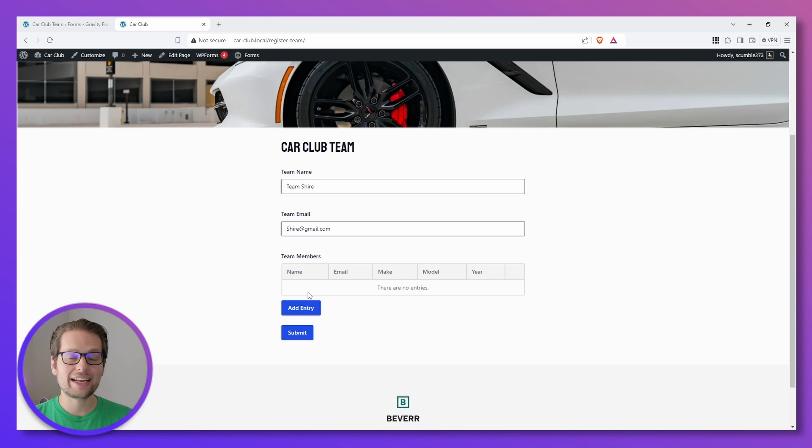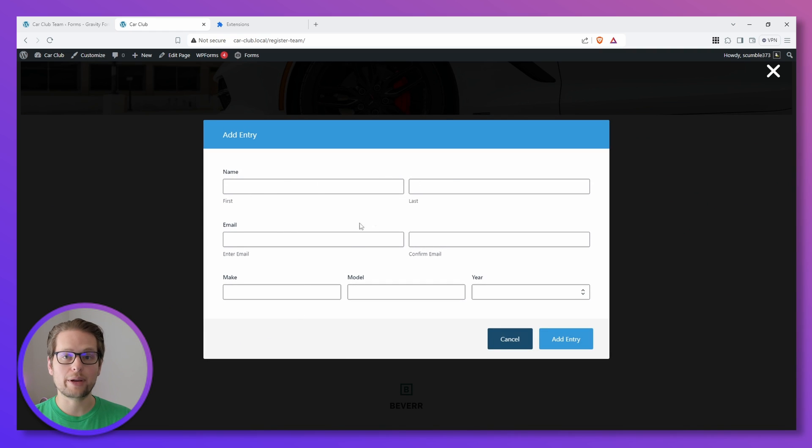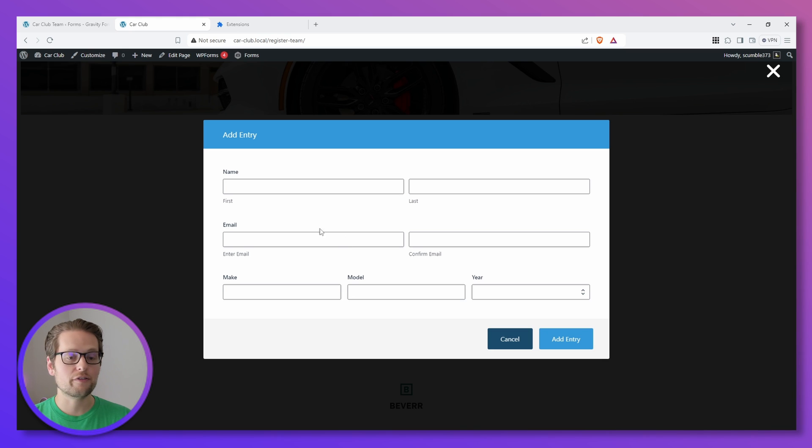All right, now we're ready to add our team members. If we click the Add Entry button, we'll see we're met with this nice modal where we have all of that information that was included in our child form. So if we go ahead and fill this out.